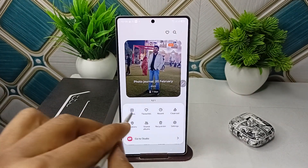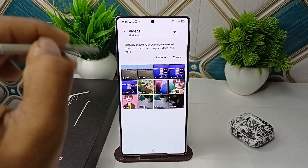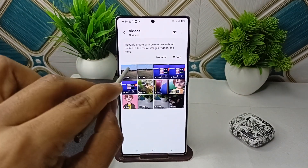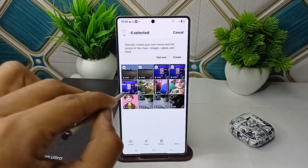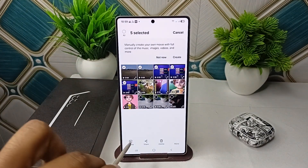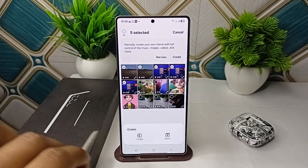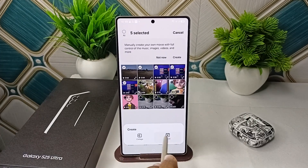Here you can select multiple videos. Once you've selected multiple videos, click on Create and then select Movies.